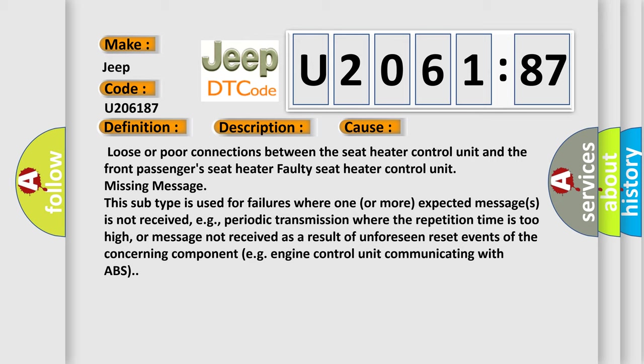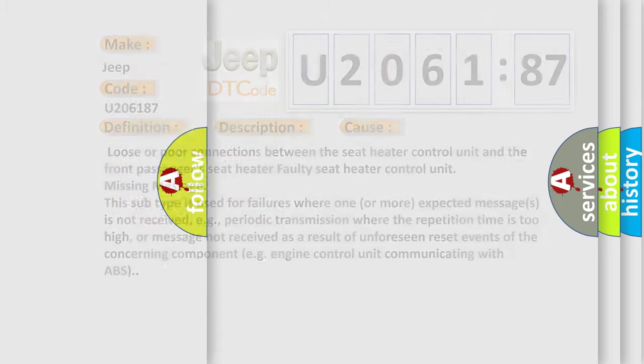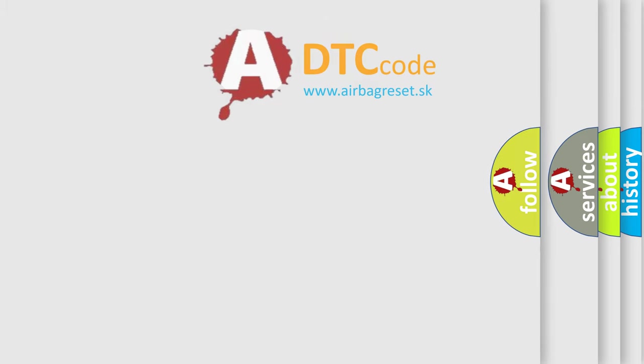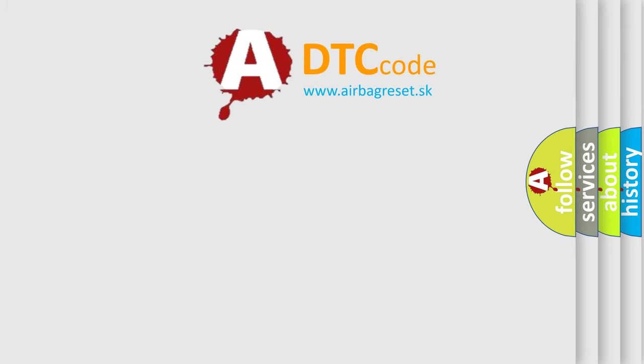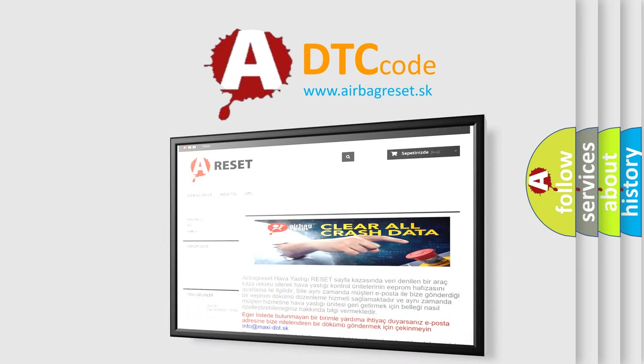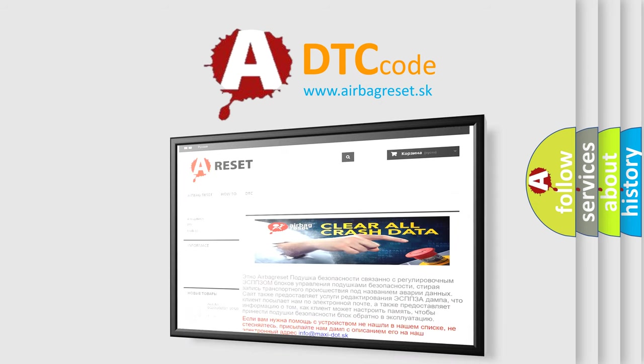The airbag reset website aims to provide information in 52 languages. Thank you for your attention and stay tuned for the next video.